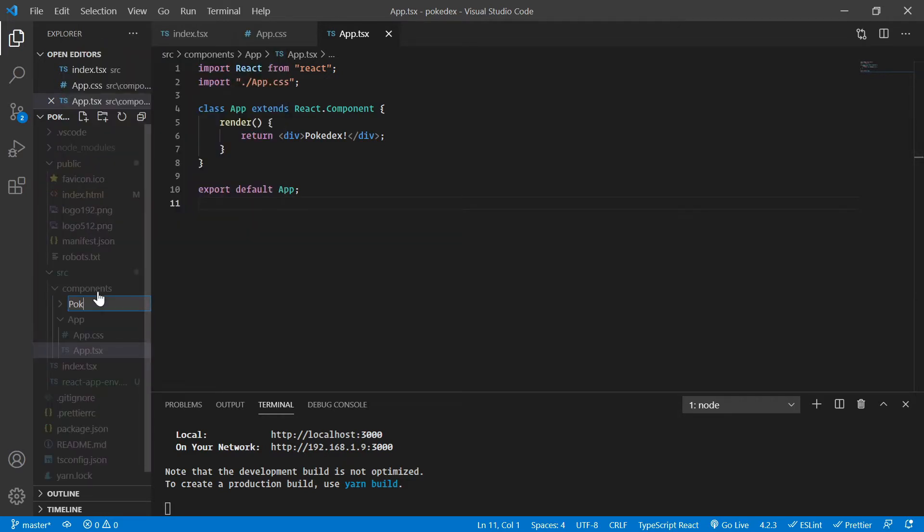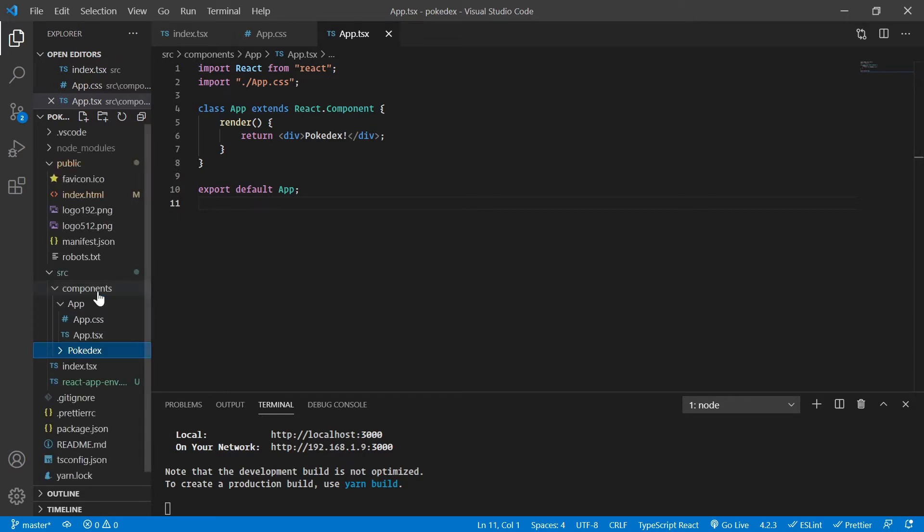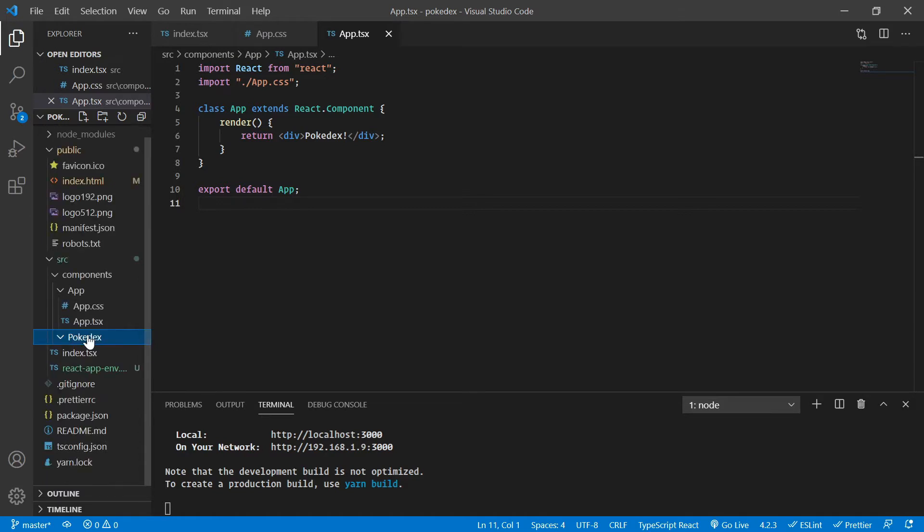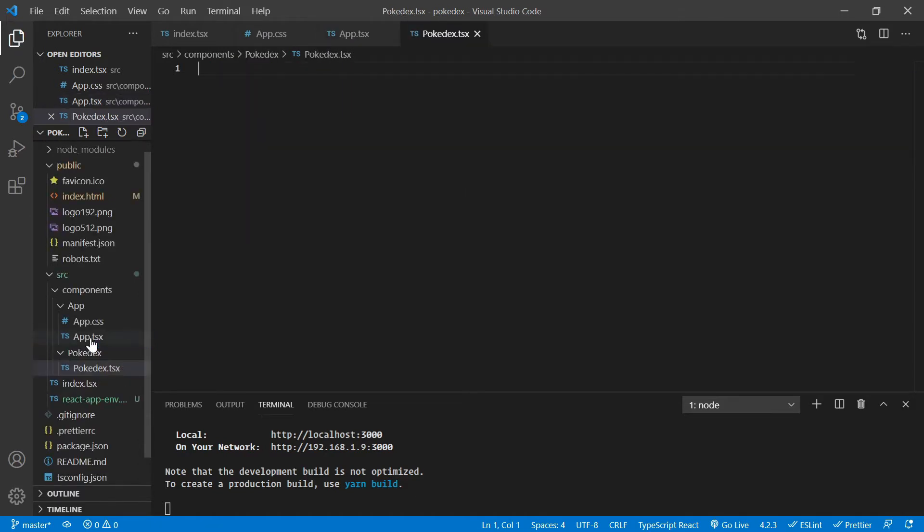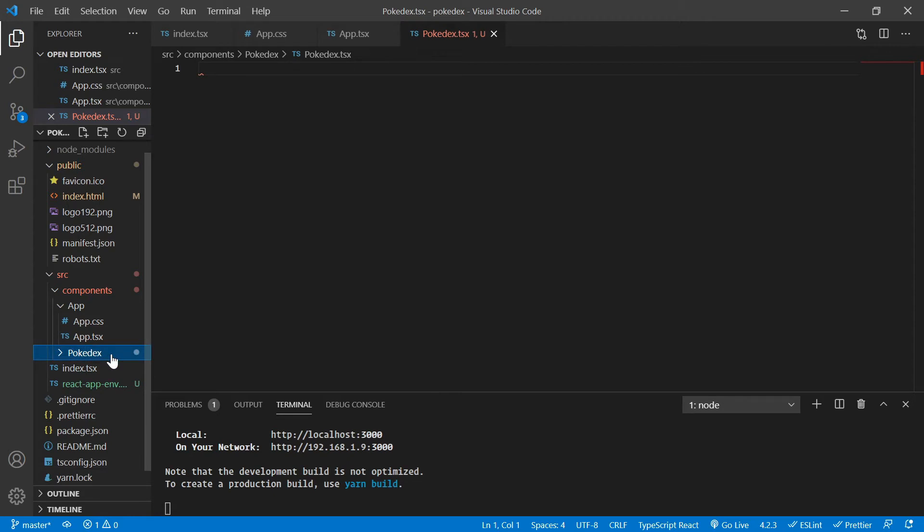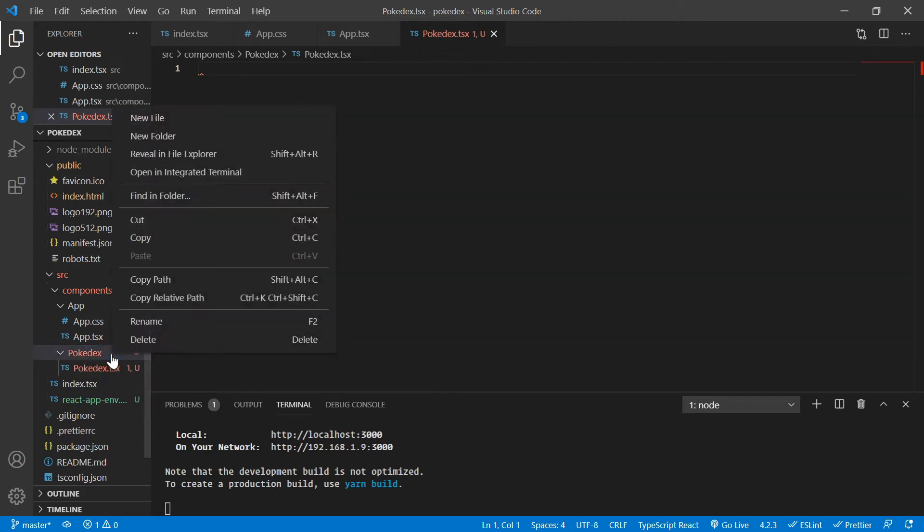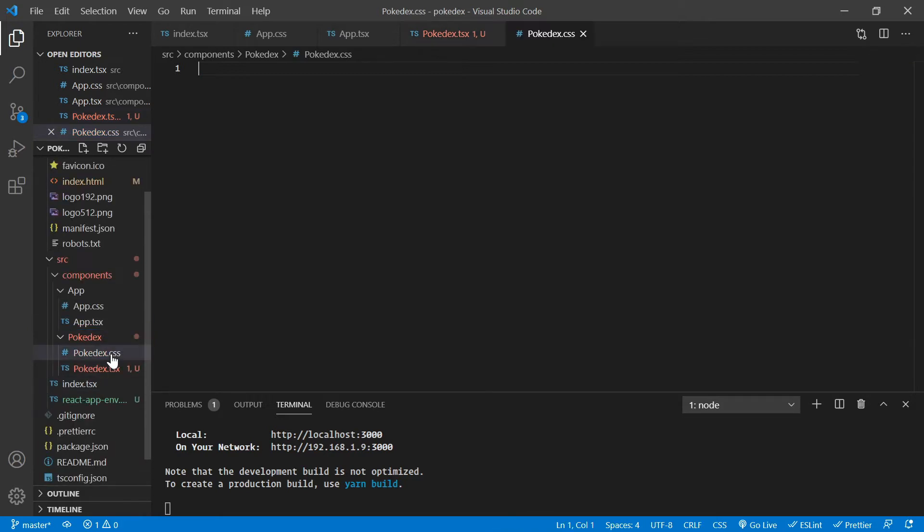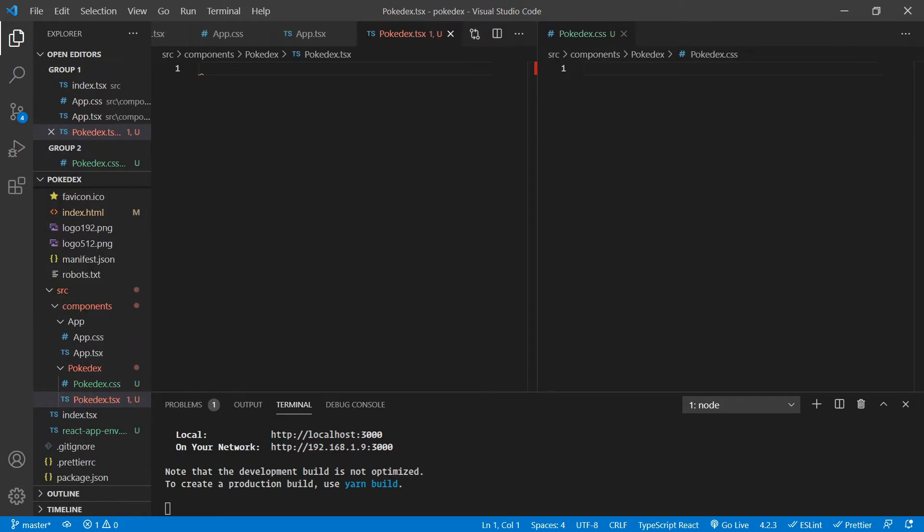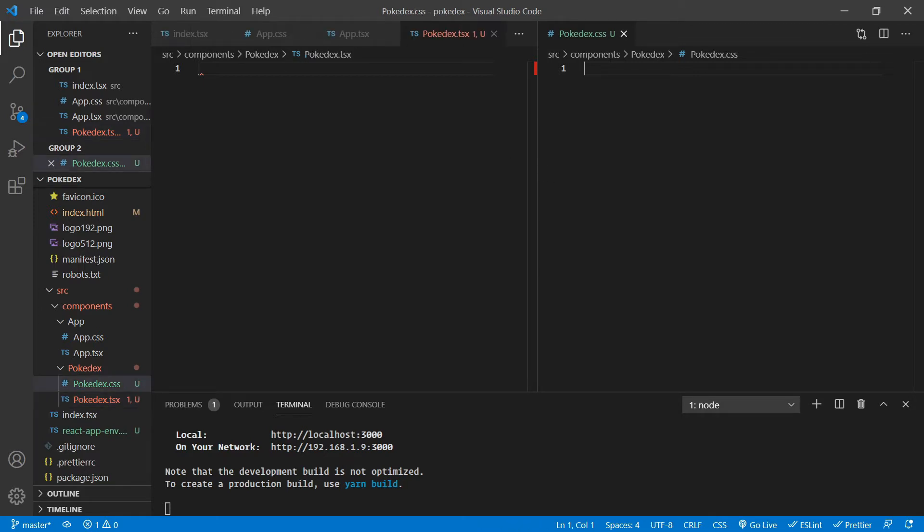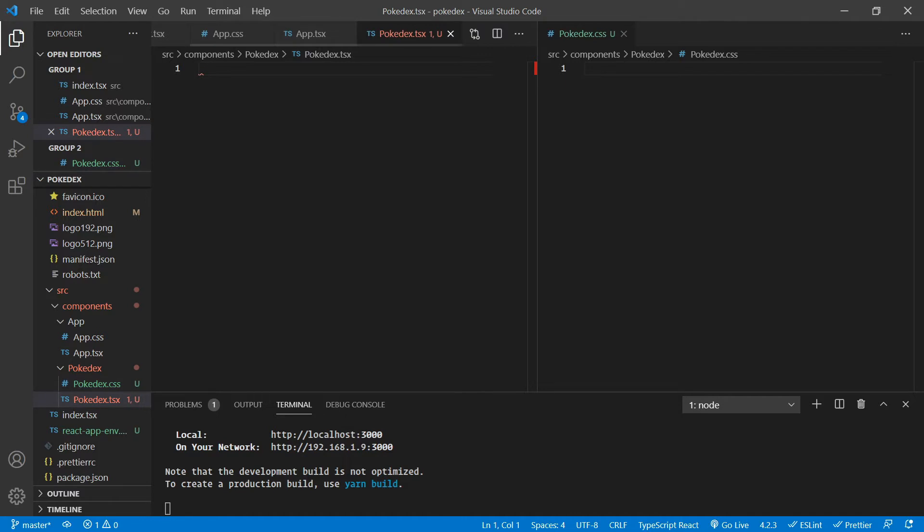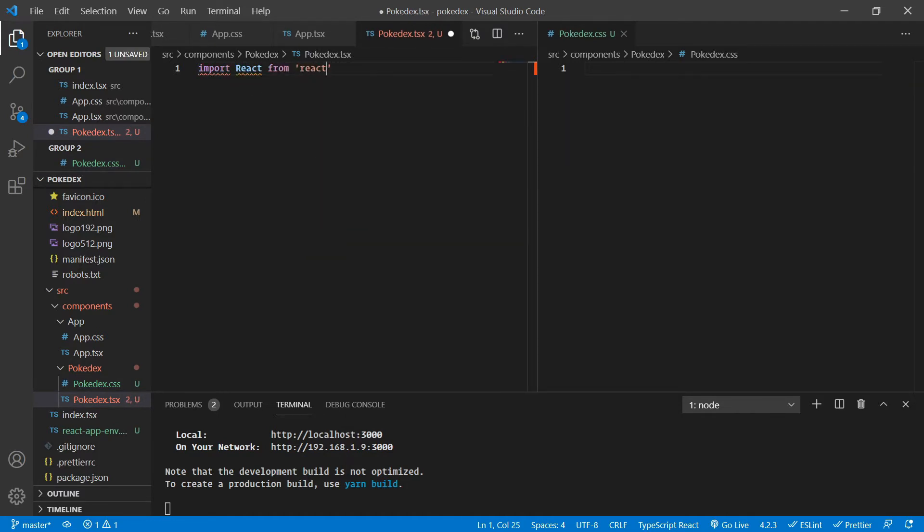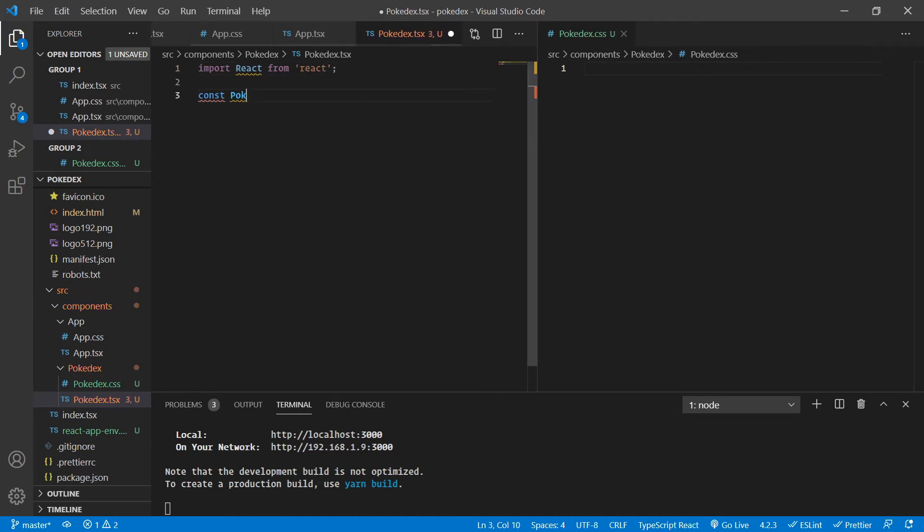Let's create a new folder. By now, I think that you are an expert at making the folder structure and so on. So let's create a new file, Pokedex.tsx, not JSX, because we are using TypeScript, not JavaScript in this project. Let's also create Pokedex.css as well.